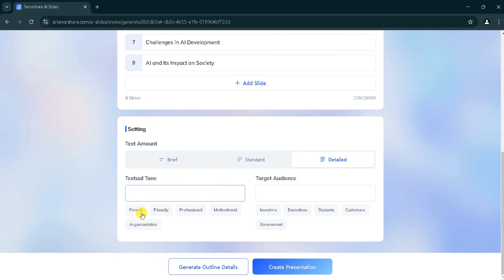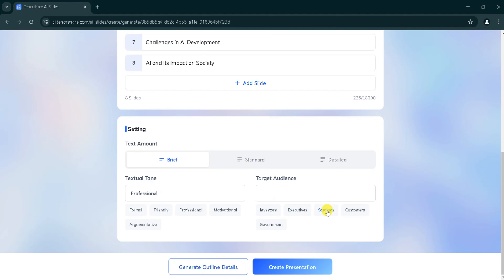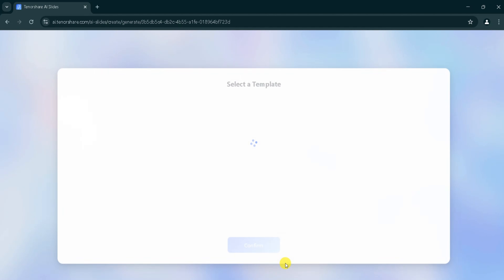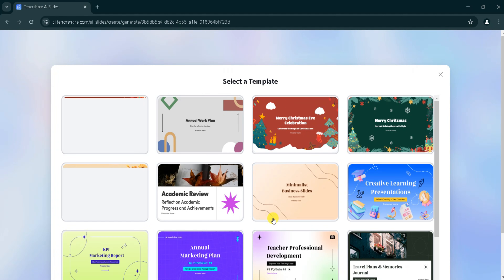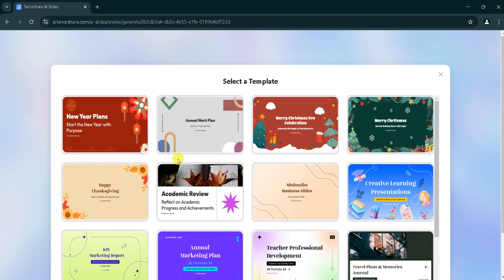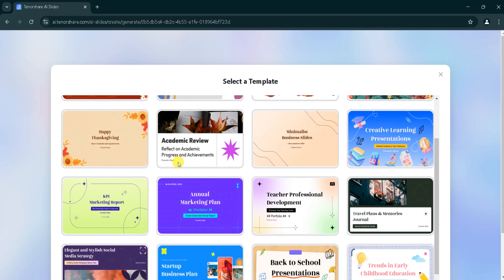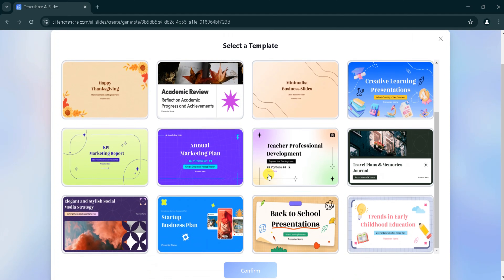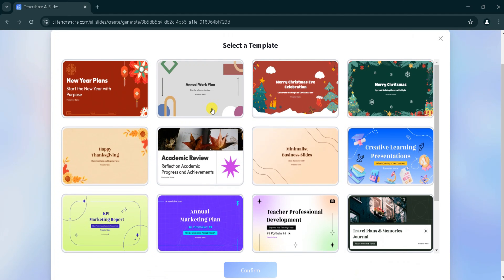For textual tone, you can select according to your need — I will go with professional. For the target audience, I will select students, but you can select according to your need. Then click on create presentation. Now, select a template. There are different types of templates, and you can select one based on your choice. I will select one template and click on confirm.